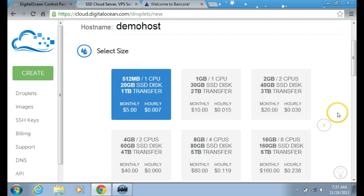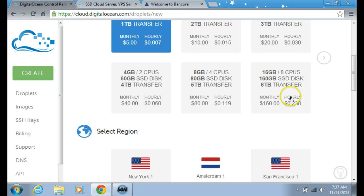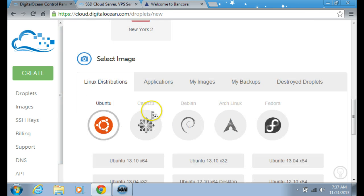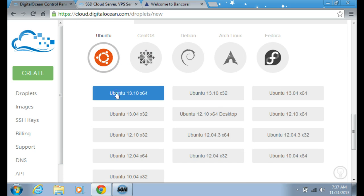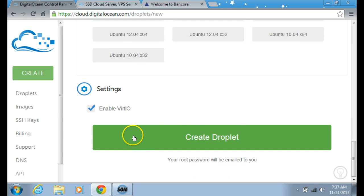You can choose from the lowest — the starter one — like 512 megabytes with 20 gigs. I'm going to choose 512 megabytes. Then I'm going to go to New York 1 as the select region, and choose the Linux distribution. I'm going to choose Ubuntu 13.10 64-bit, then create the droplet.